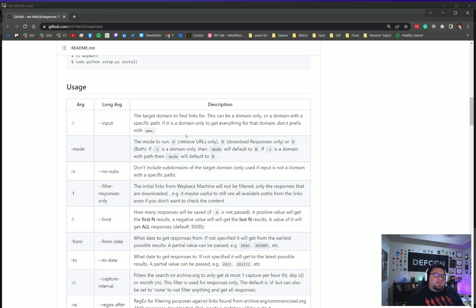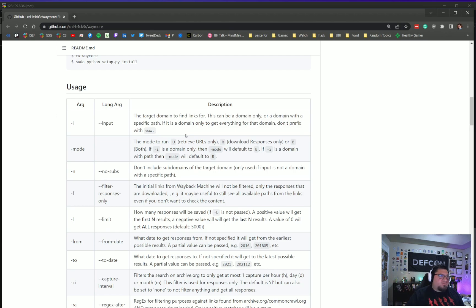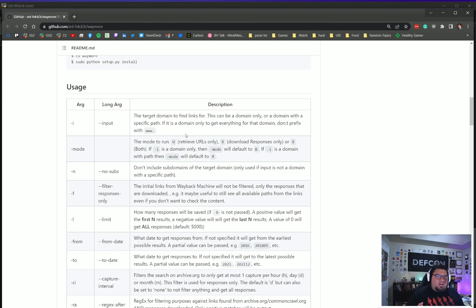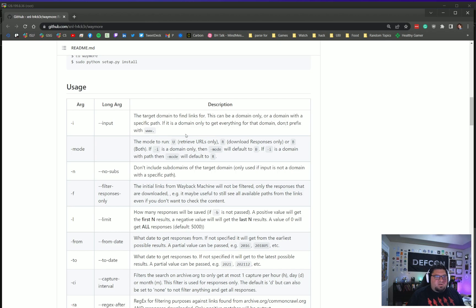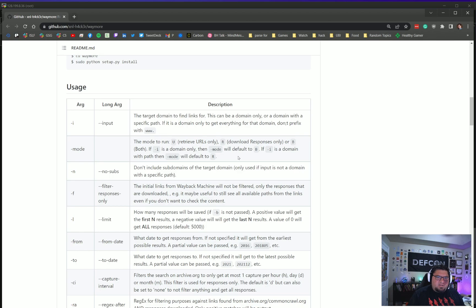So -i is for input. This tool works best—and I was following XNL Hacker's Twitter, which can be found at XNL-hacker with 4 for the A and 3 for the R. It's best to run it on a domain with no subdomain, so no prefix. You would do -i and then you can specify a mode.